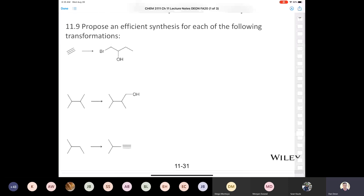What we're going to do is employ the same reactions as before to add more carbons to our skeleton — we have two carbons here and we need four carbons. First we're going to treat acetylene with sodium amide. Then in the next step we're going to add ethyl iodide, because we need to add two carbons to the skeleton. That would give us 1-butyne.